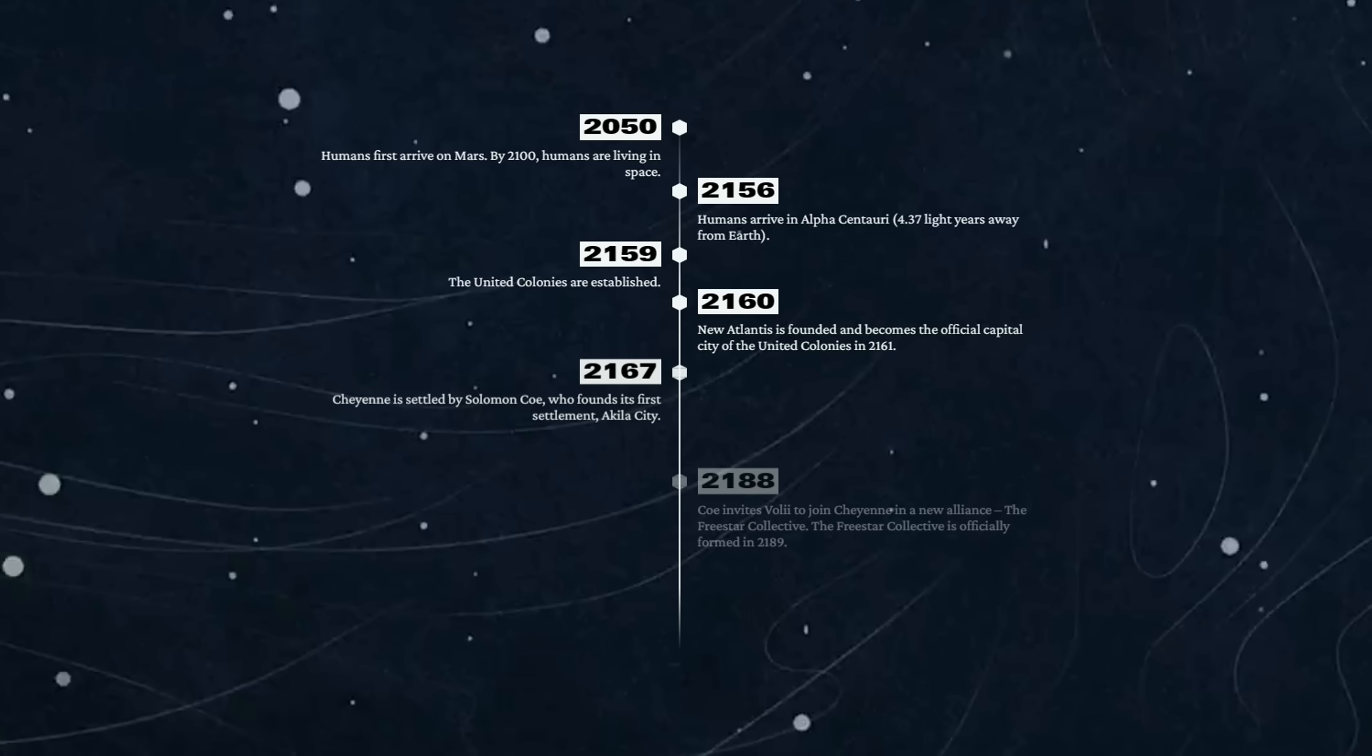2167 - Cheyenne is settled by Solomon Coe, who founds its first settlement, Aquila City. This is approximately seven years after New Atlantis. So we're spreading out. It's taking a few years but not that many actually.